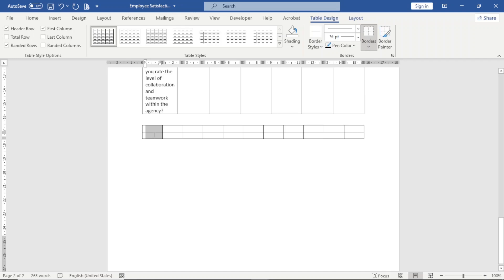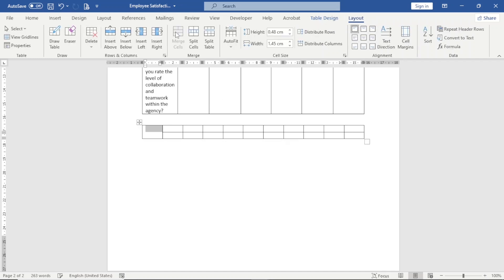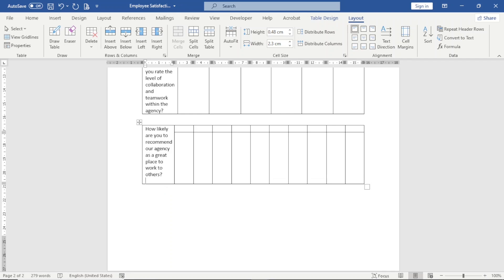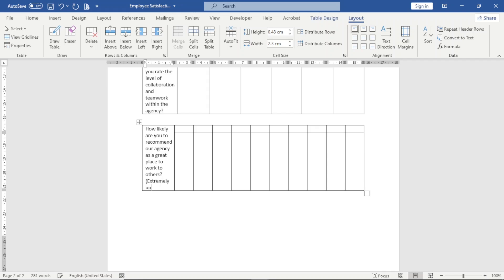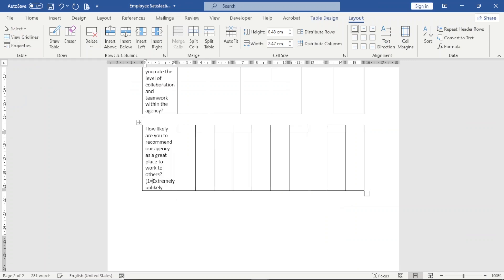For the first two cells, I highlight them, go over to Layout, and click Merge Cells. I enter my text from the clipboard, hit enter, then enter in my scale: one equals extremely unlikely, and ten equals extremely likely.